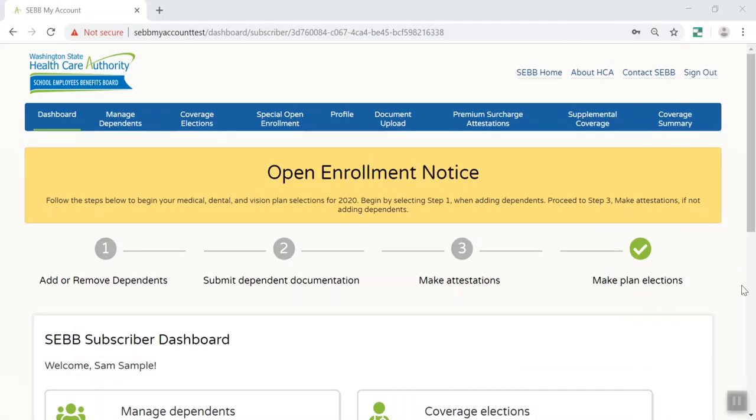Let's check out your open enrollment options. You can enroll in SEB program coverage during the first annual open enrollment from October 1st through November 15th, 2019, and your coverage begins January 1st, 2020. If you don't enroll in or waive coverage, you will be defaulted into medical, dental, and vision plans for just yourself. You will have no coverage for any dependents, and you will also pay the $25 tobacco use premium surcharge in addition to your monthly medical premium.